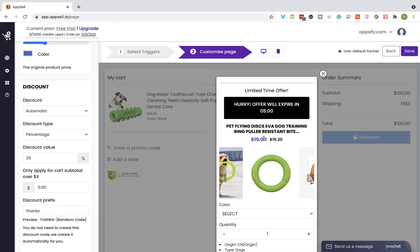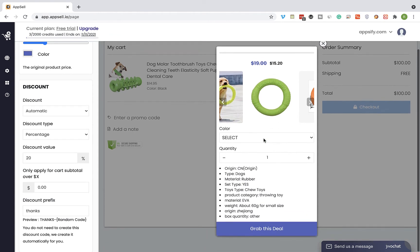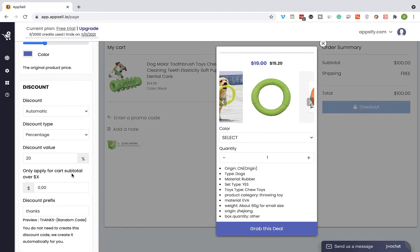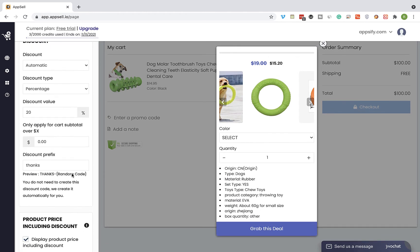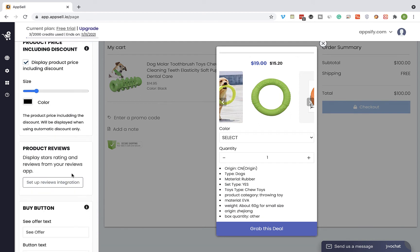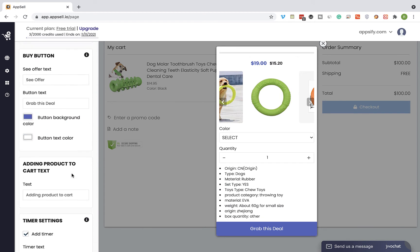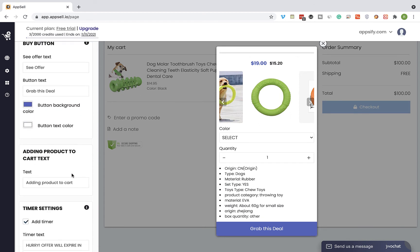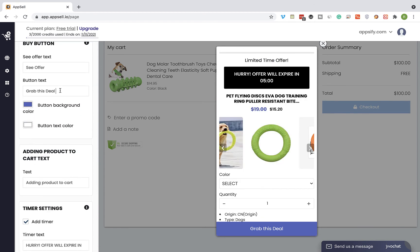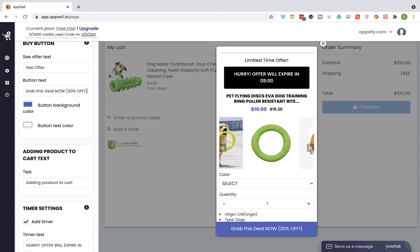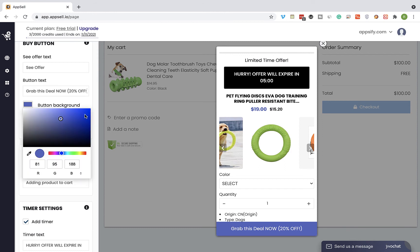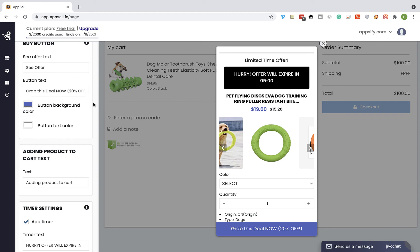Now you can customize and change the design of the pop-up as you wish. I'm going to edit the text of the button. I'm going to scroll to the buy button section and edit the text. Now 20% off. You can change the color as well, but I'm going to leave it like that.